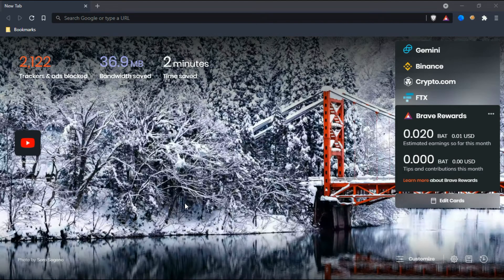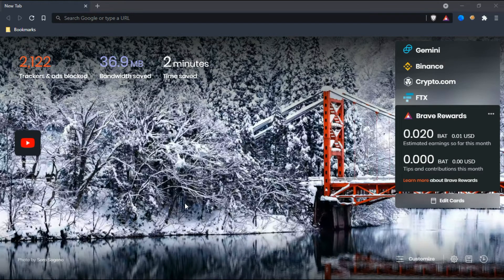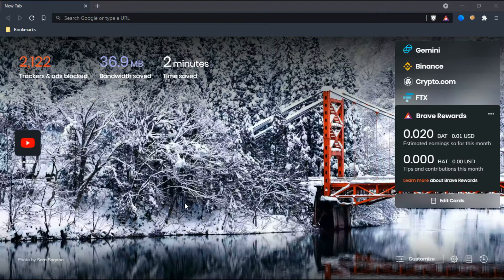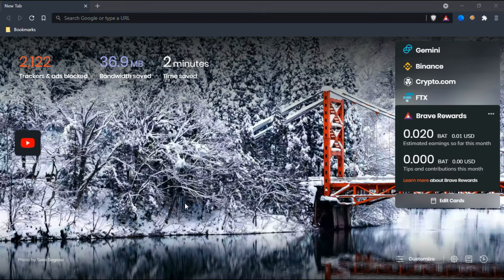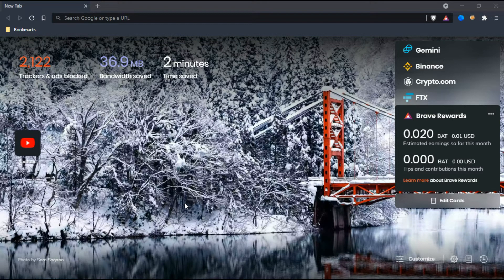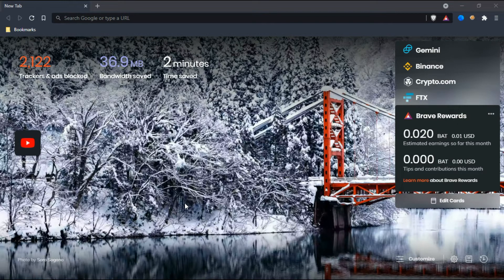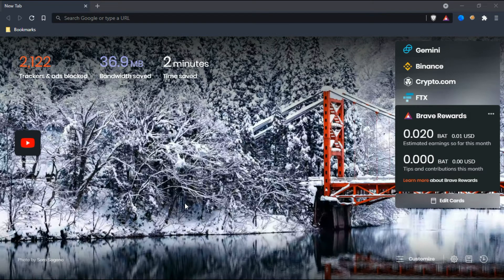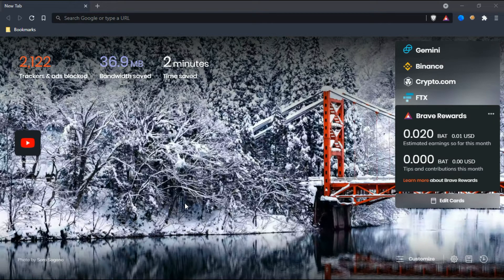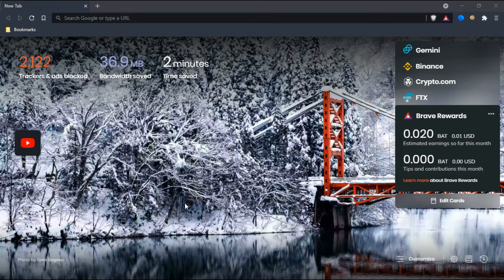The third browser is Brave Browser, and this is my favorite browser. It's a free and open source web browser developed by Brave Software. Brave is mainly based on the Chromium web browser. It's a privacy-focused browser that automatically blocks online advertisements and website trackers in its default settings.